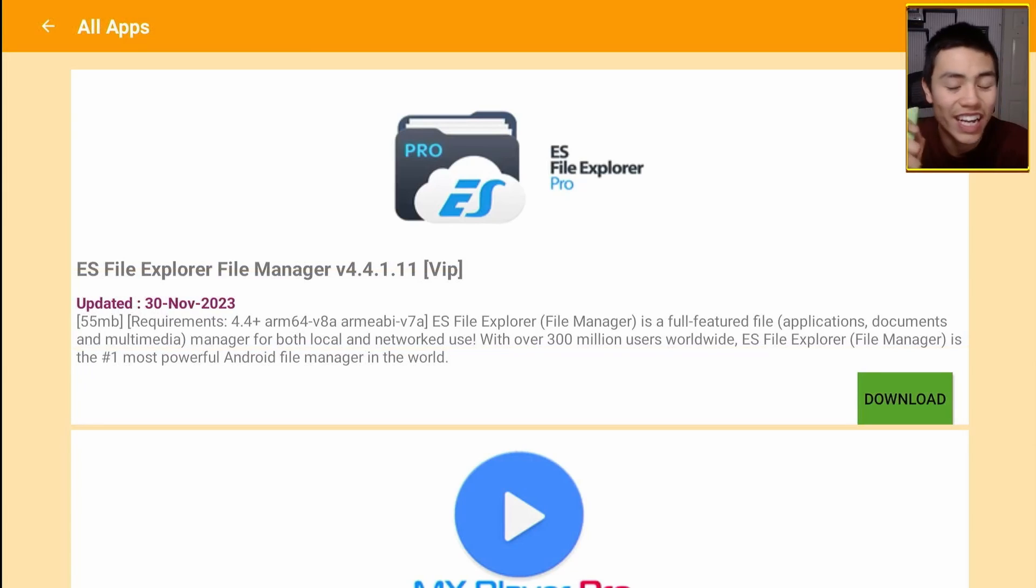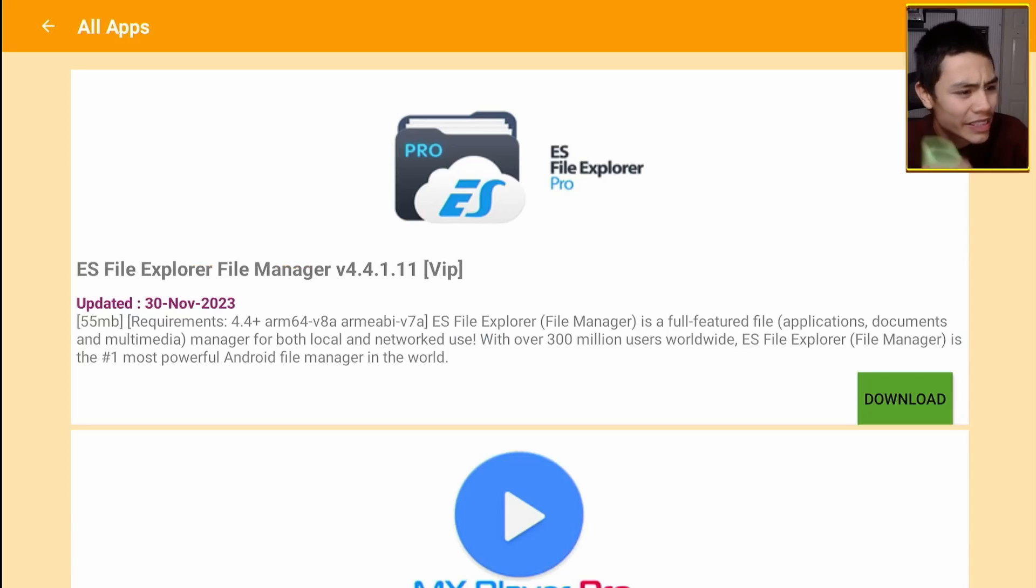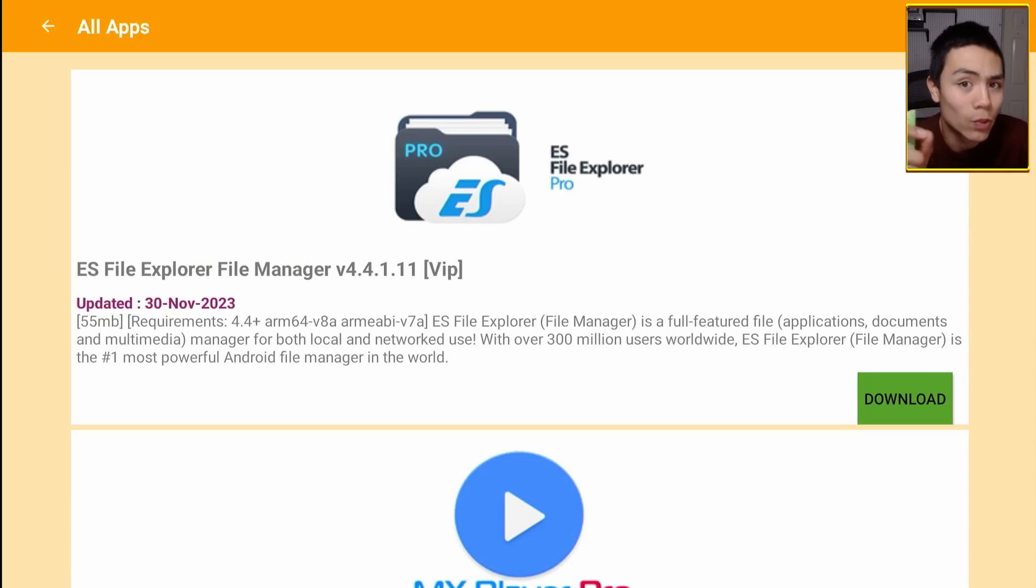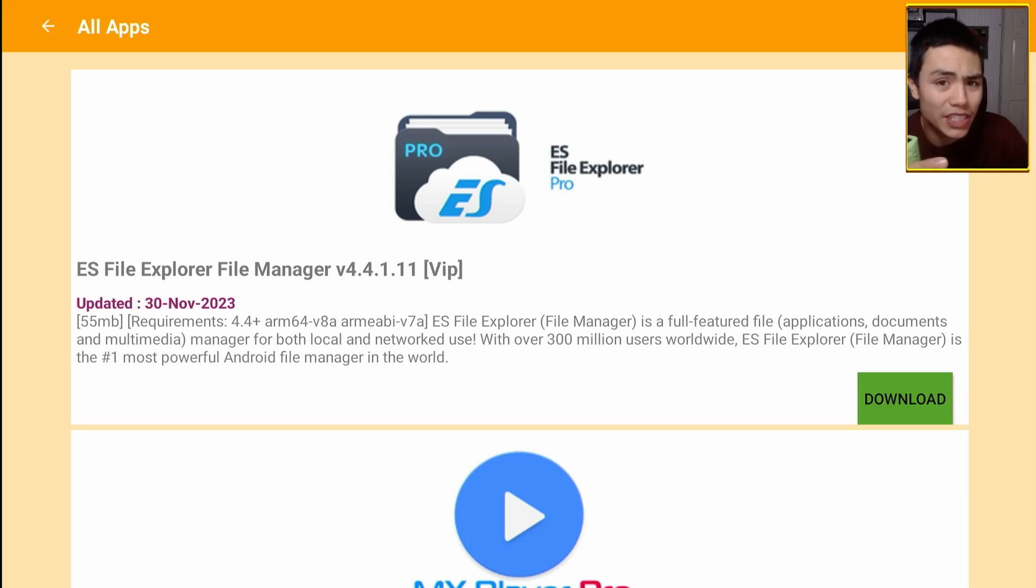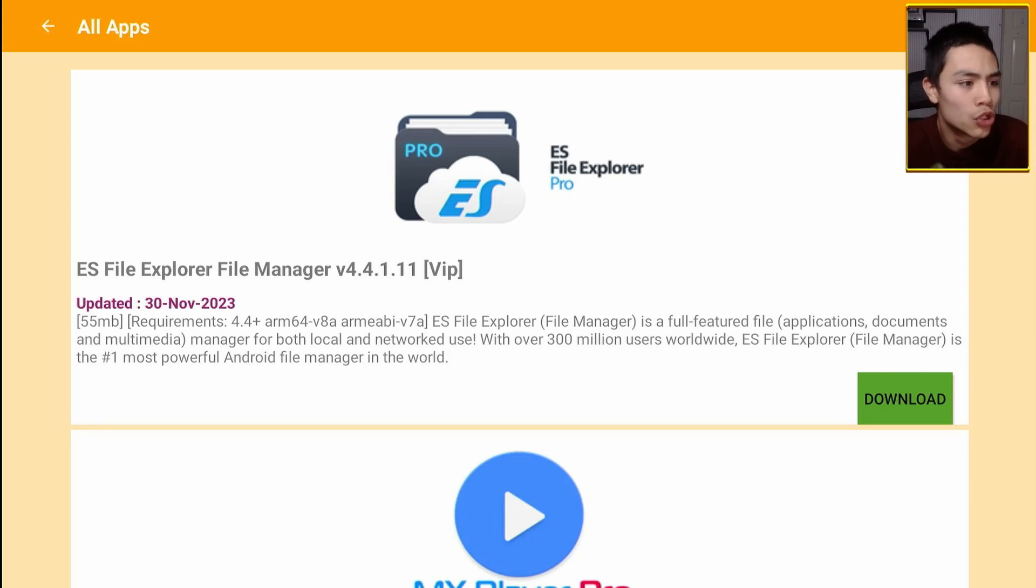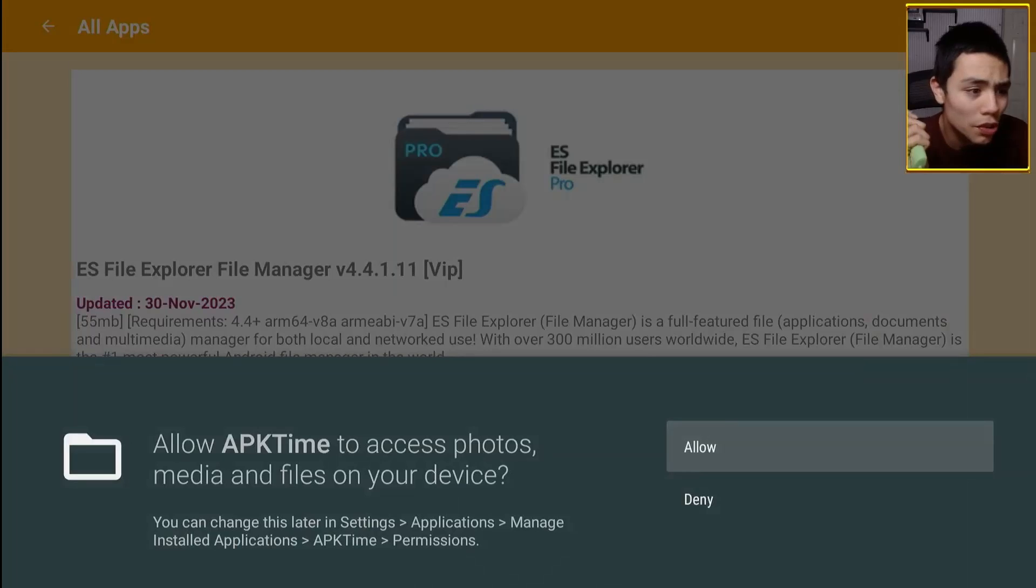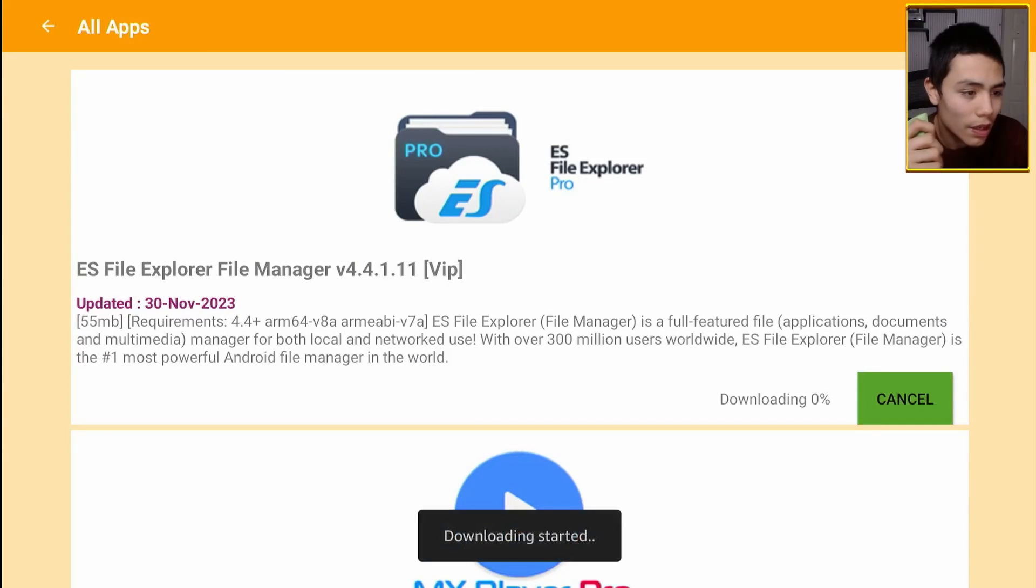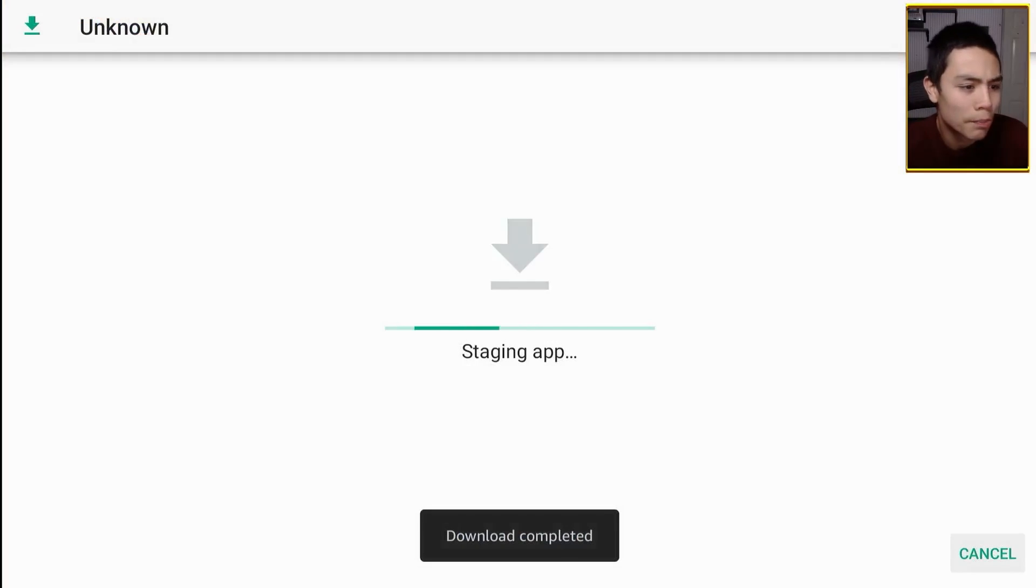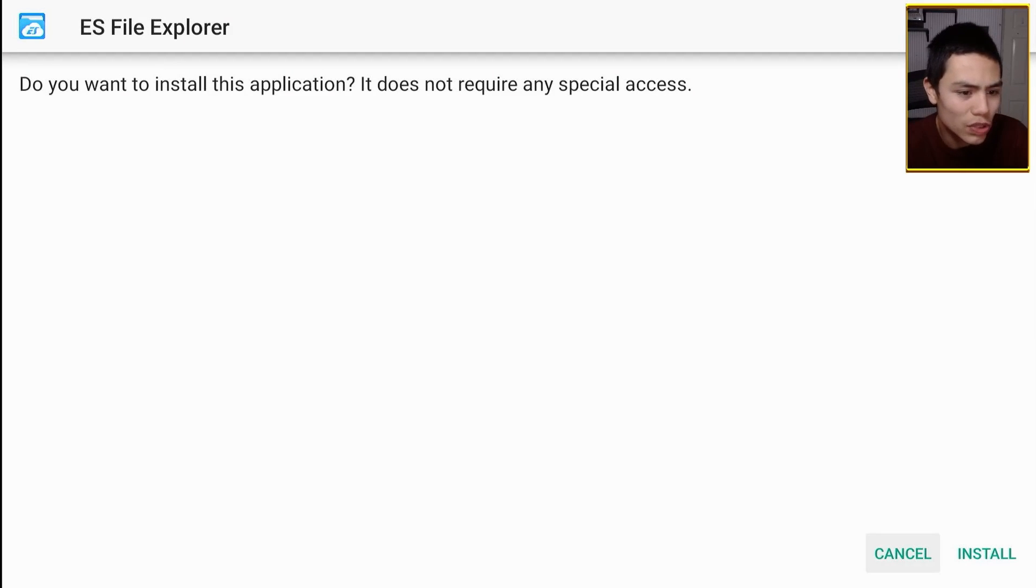So these are the entertainment ones. You've also got essential apps, so things like ES File Explorer. And that's the premium version which you can actually download from APK Time for free. So let's demonstrate with ES File Pro. Let's highlight it, click on download, and that will download ES File Manager Pro.